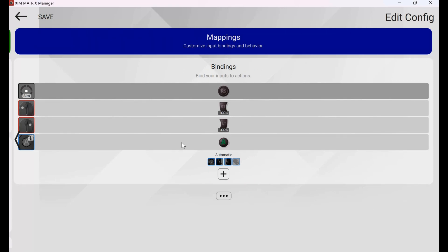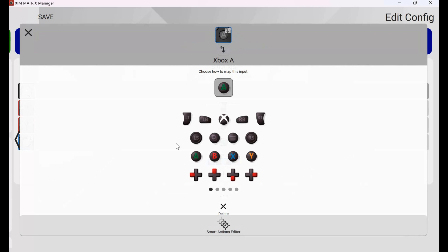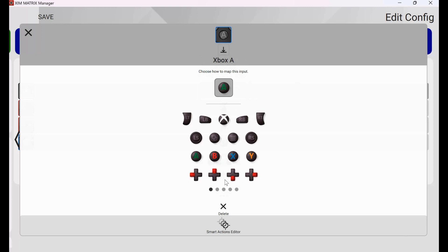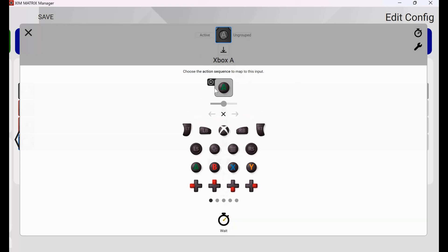If I'm playing a game that requires repetitively tapping a button frequently and I have difficulty performing that action, I can program the A button — or any other button — so that when I press and hold it down, it will repeatedly press the button in the game. To do this, select the button you want it to activate, then click the Smart Actions Editor and slide the bar at the bottom all the way to the right. Now when I hold down the A button, it'll repeatedly tap A in the game.